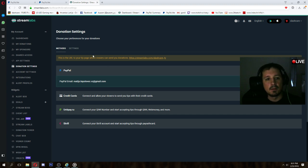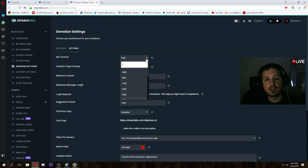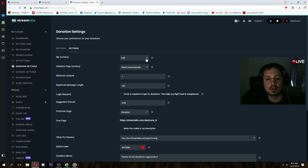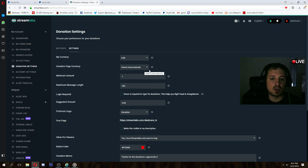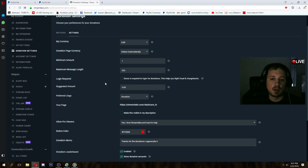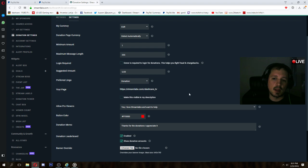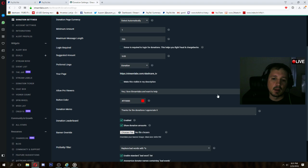When you do this, go to settings, take your currency, for example euros or dollars. Donation page currency detect automatically, leave as default. Minimum amount is 1 euro, suggested amount 5 euros, and so on.